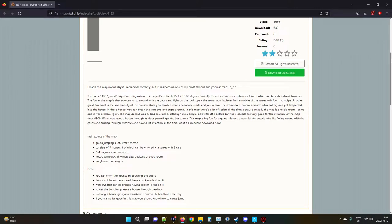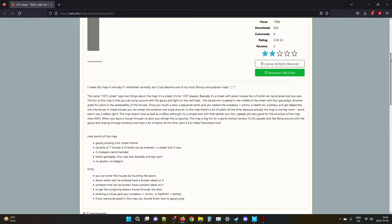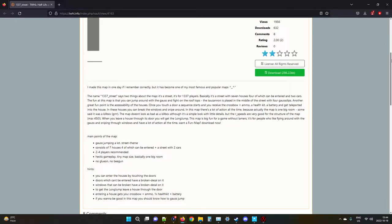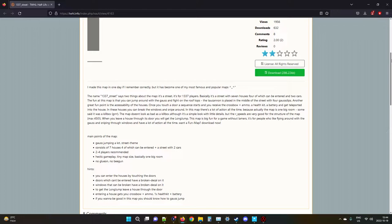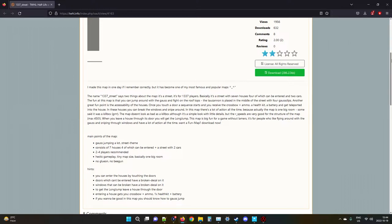The name Elite Street says two things about the map: it's a street, it's for elite players. Basically it's a street with seven houses, four of which can be entered, and two cars. The fun of this map, that's some weird grammar there, is that you can jump around with the gauss and fight on the rooftops. The tau cannon is placed in the middle - that's actually what it's supposed to be called by the way, everyone says gauss, it's the tau cannon actually, but who cares - is placed in the middle of the street with four gauss clips. Another great fun point is the accessibility of the houses. Once you touch a door, a sequence starts and you receive the crossbow plus ammo, a health kit, a battery, and get teleported into the house. It's an apartment.